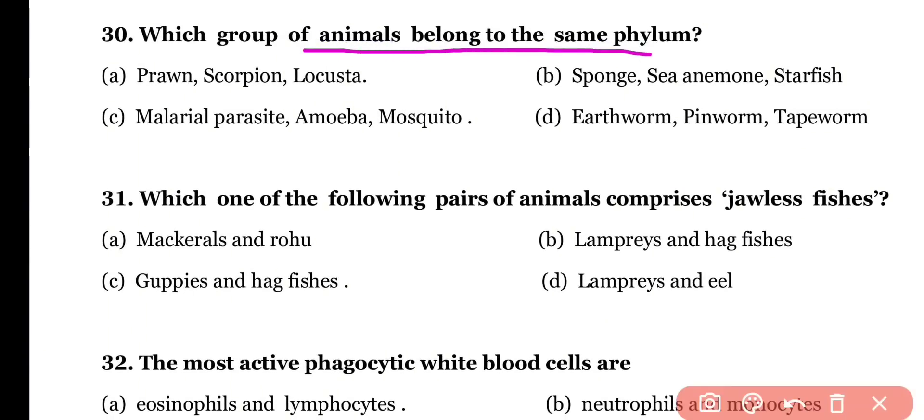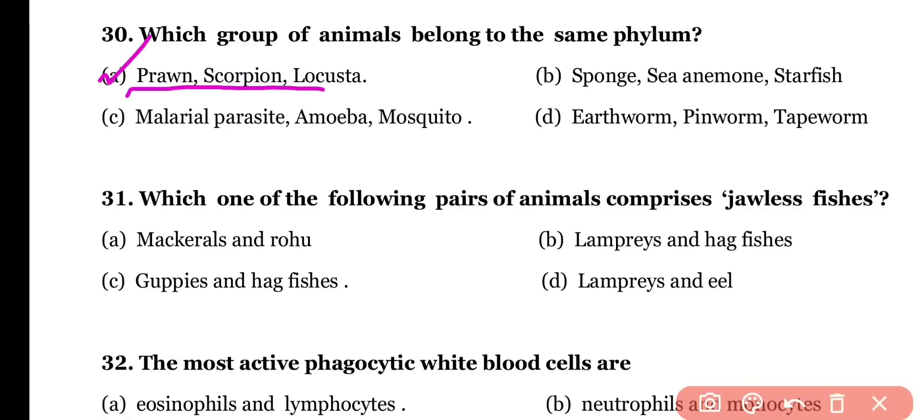Question number thirty: which group of animals belongs to the same phylum — (a) prawn, scorpion, and locust; (b) sponges, sea anemone, and starfish; (c) malarial parasite, amoeba, and mosquito; or (d) earthworm, pinworm, and tapeworm? The correct answer is option A — prawn, scorpion, and locust all belong to phylum Arthropoda.